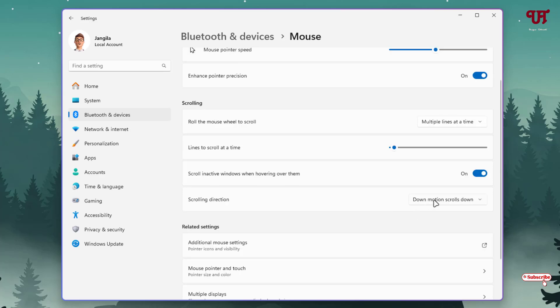So now just click on this option. You will see here one new option, Down Motion Scrolls Up. If you select this second option...